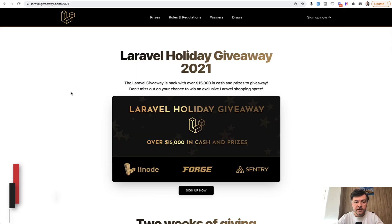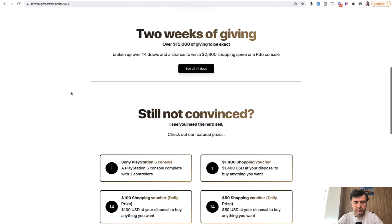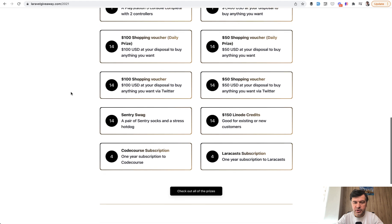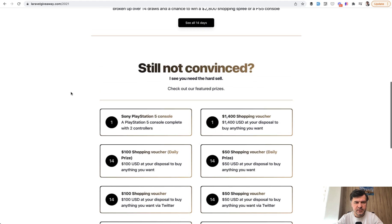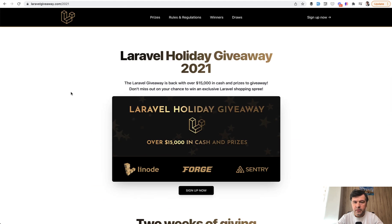First, I saw the idea of Laravel Holiday Giveaway, which is actually still ongoing. So you can participate to win a lot of prizes, like shopping vouchers, Linode credits, and all of that until December 20th, from what I remember. So you will participate in a lottery.